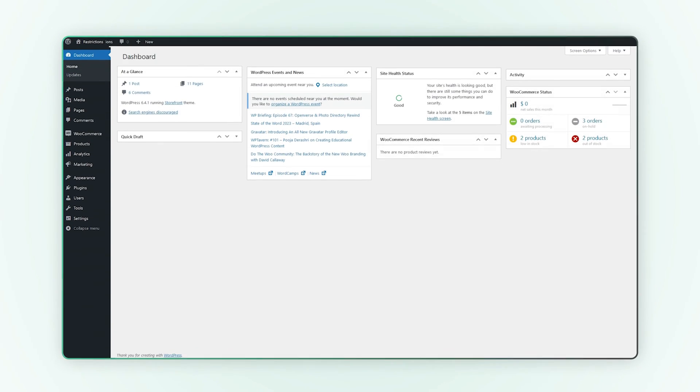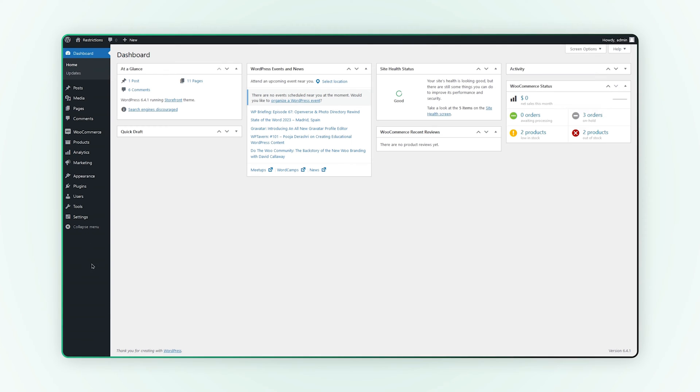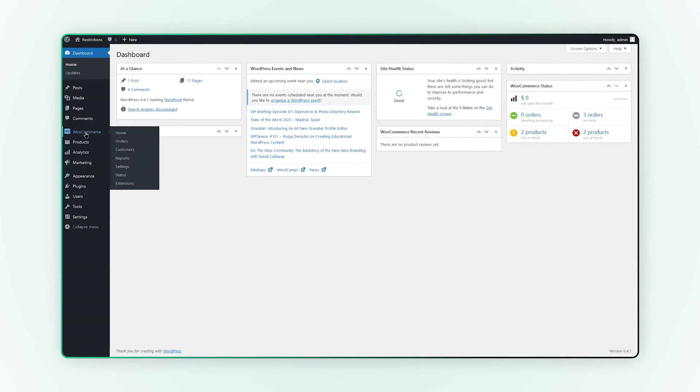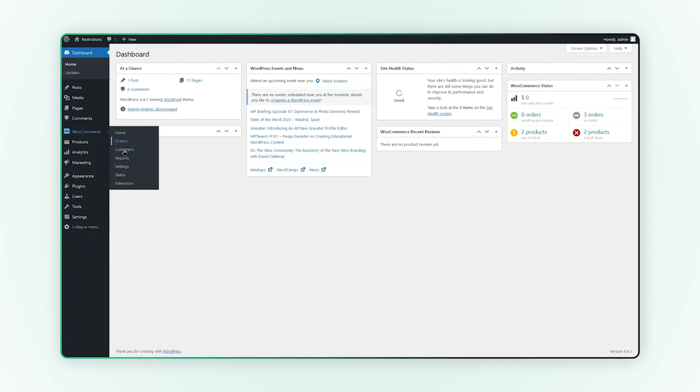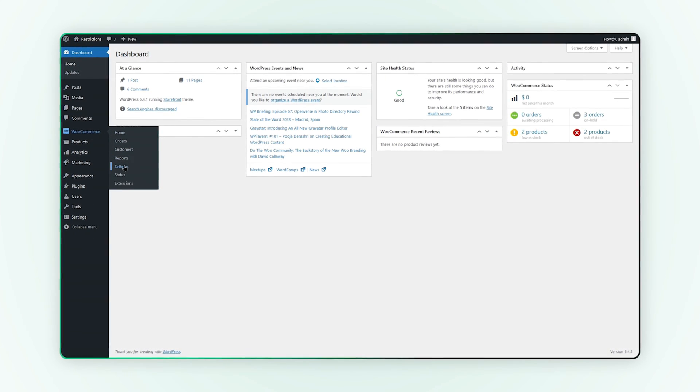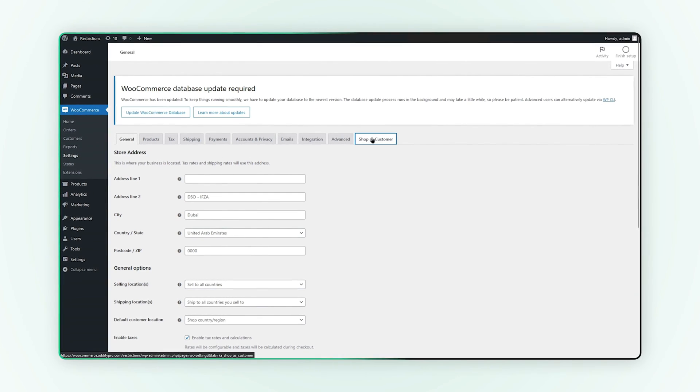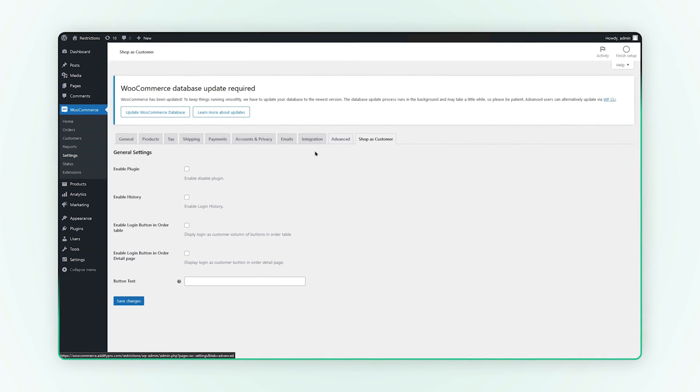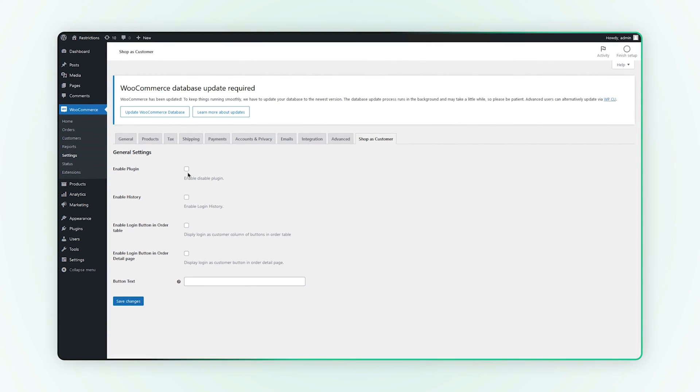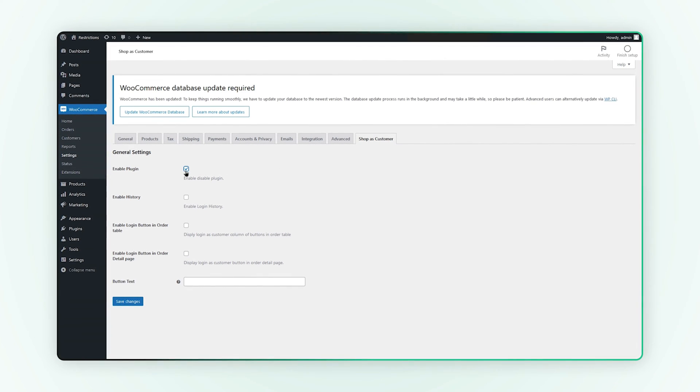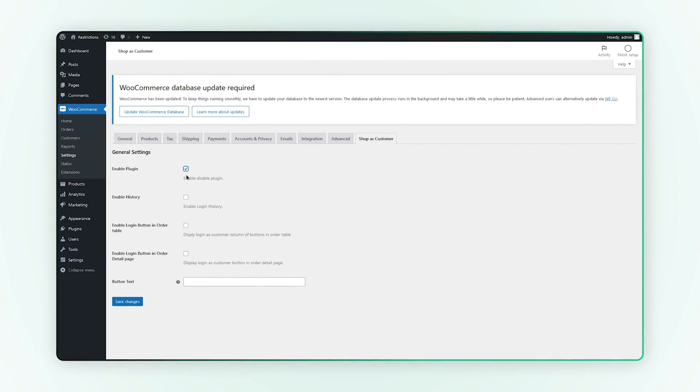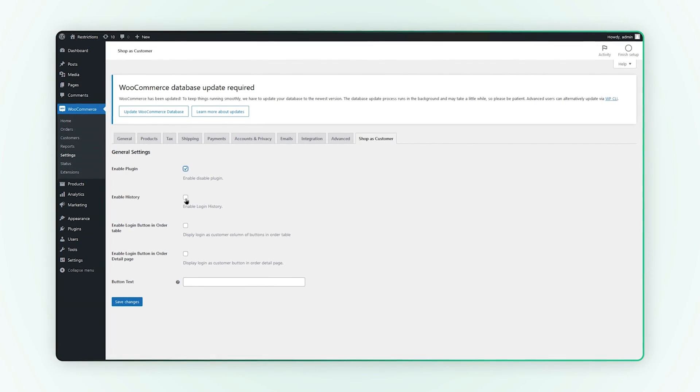Let's see how this extension works. Go to the settings under WooCommerce, click on Shop as a customer. Here you can enable or disable this plugin and login history.